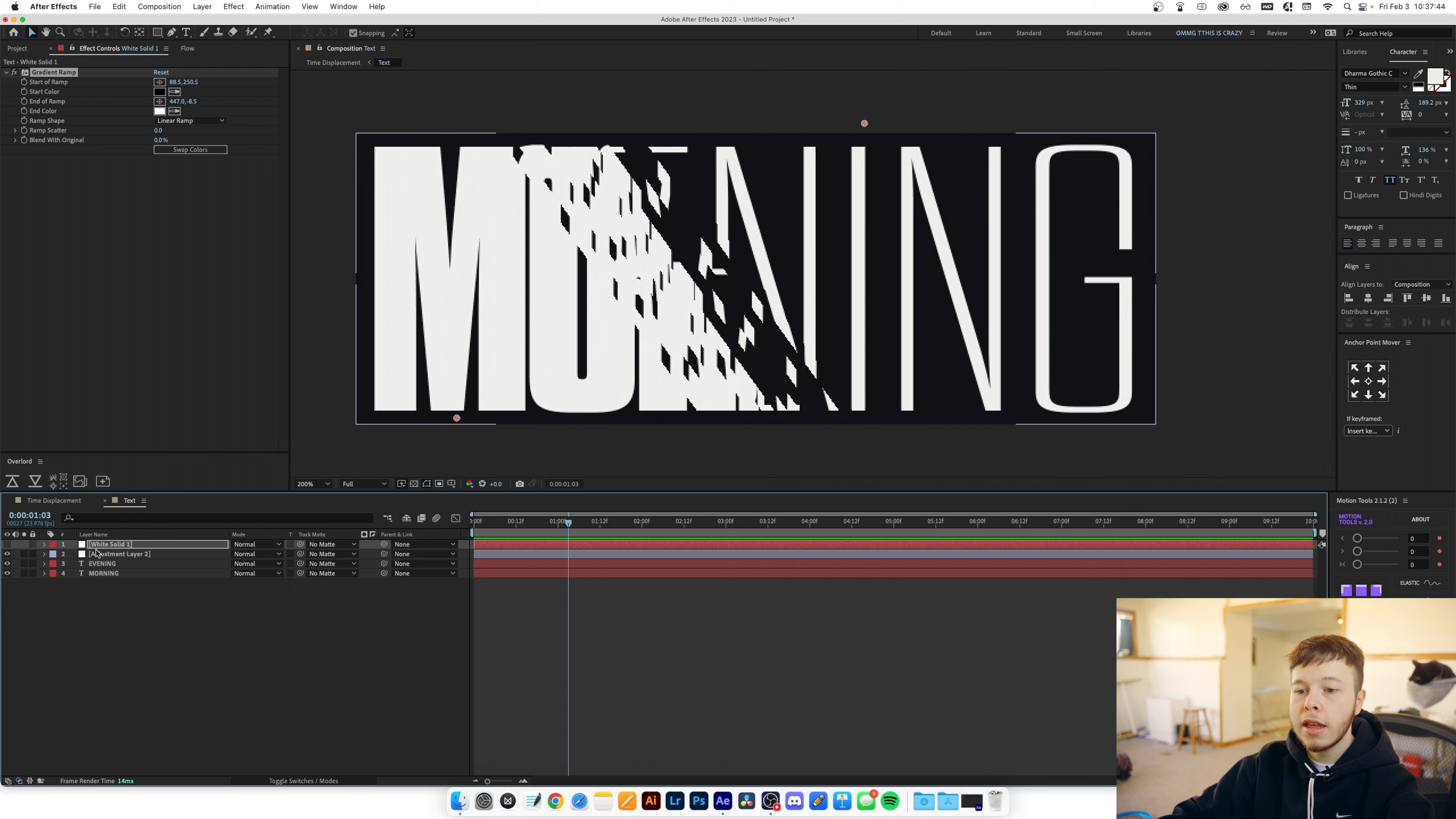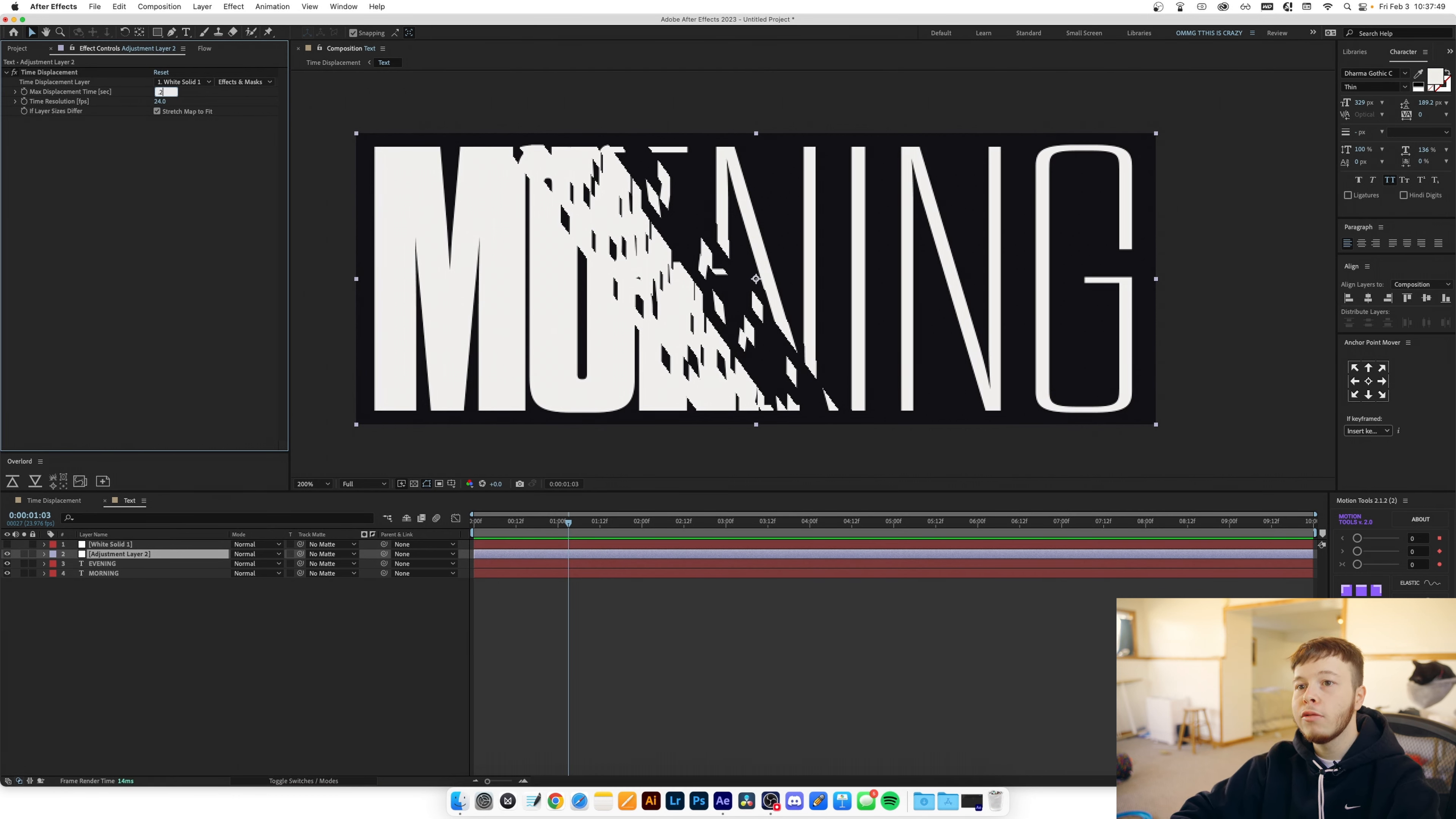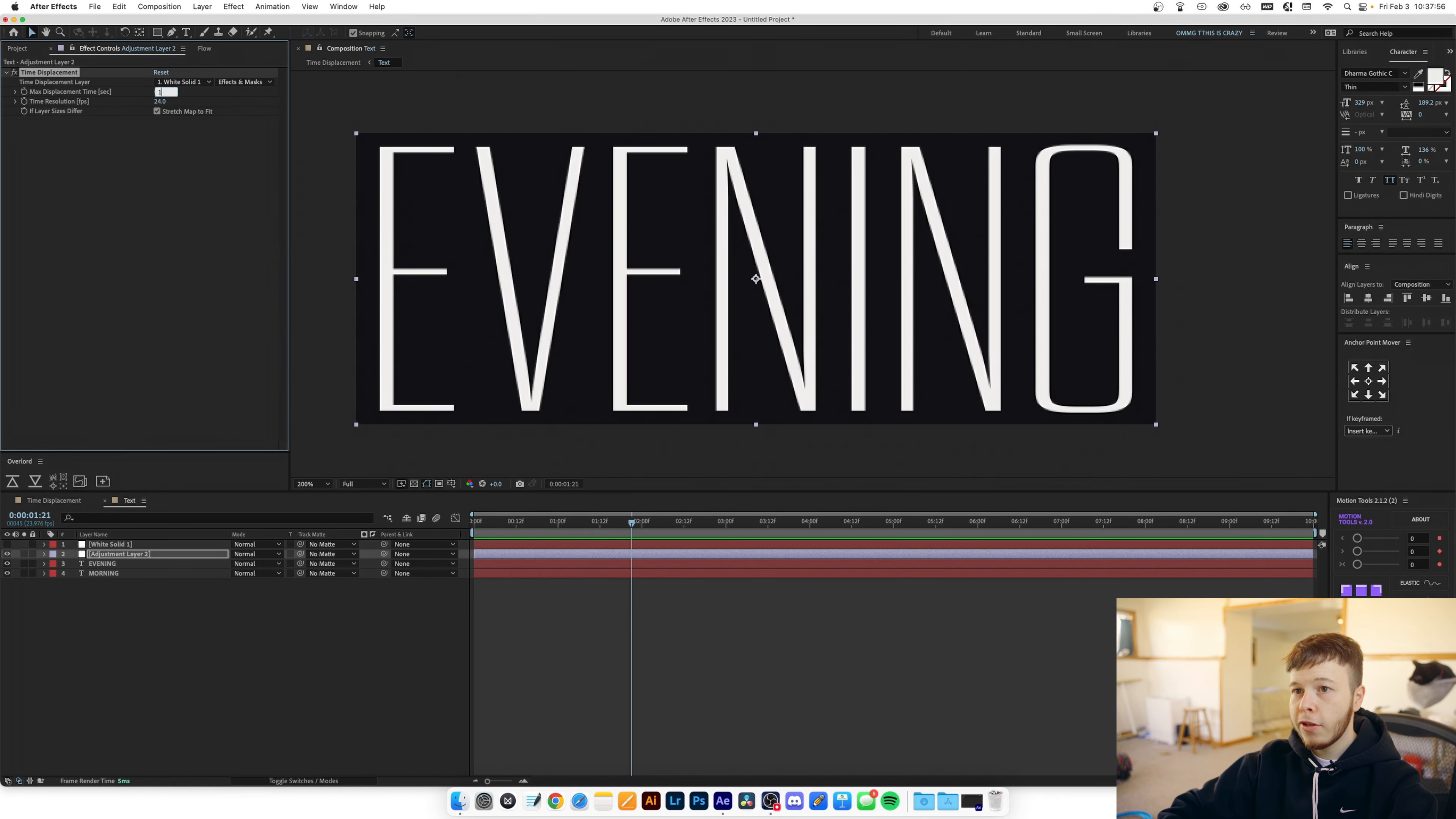And then you can go in and the adjustment layer where we have the time displacement you can go ahead and play with the displacement time so let's say we set it to 0.2 and then we get a completely different effect.